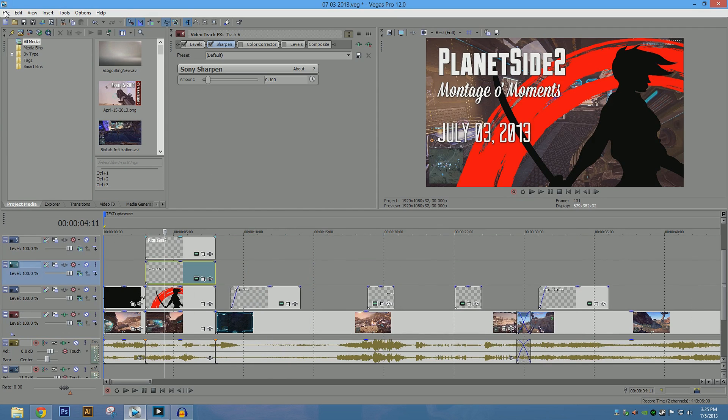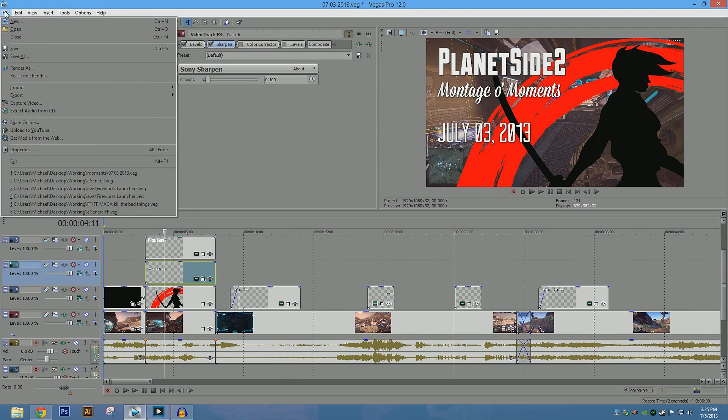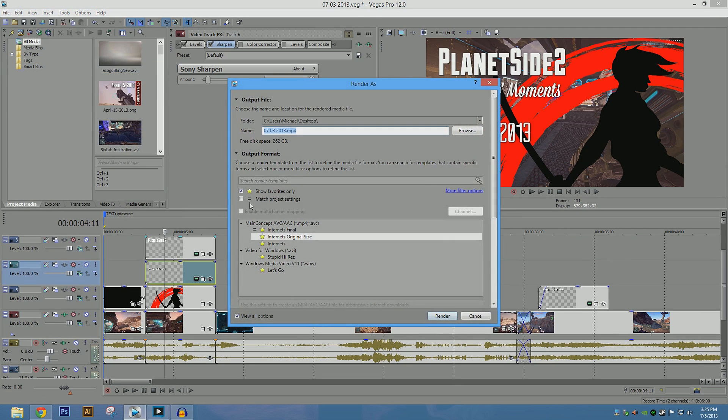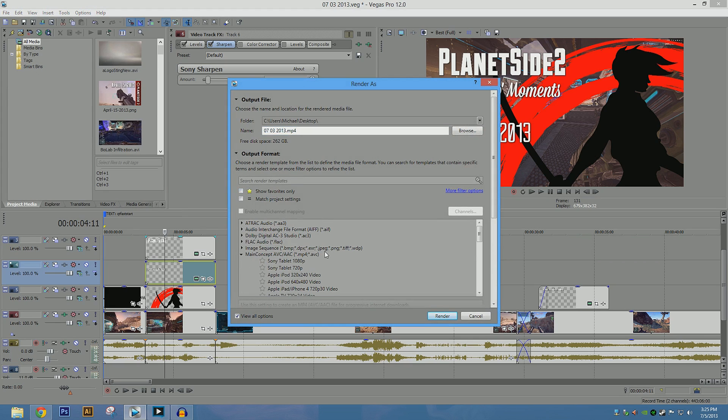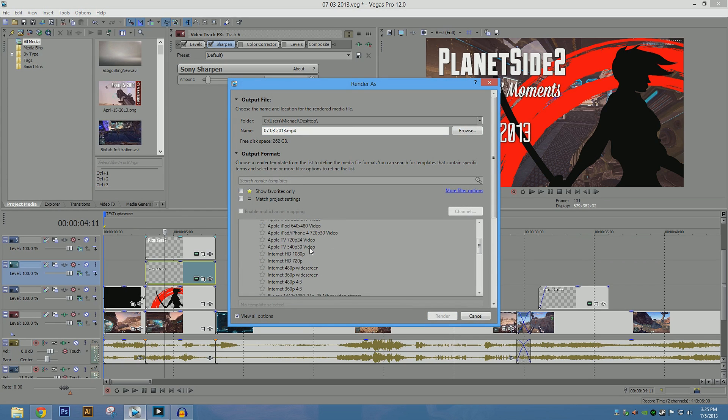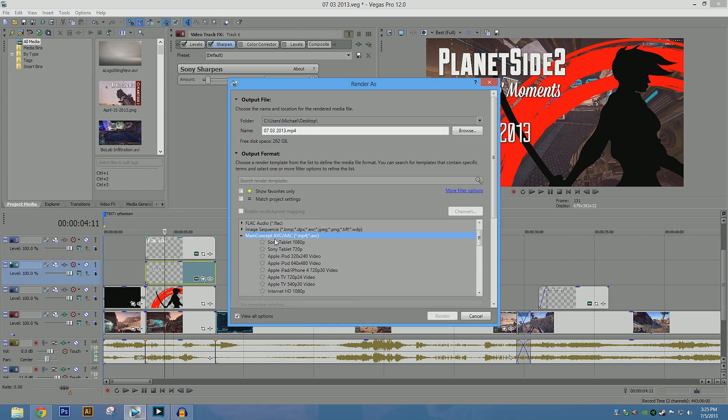And we're going to get right into our rendering settings. So go to File, Render As, and we want to make a new template. So we're going to base it off of a .mp4 format. So go to main concept, AVC forward slash AAC.mp4.